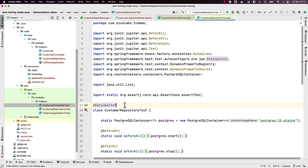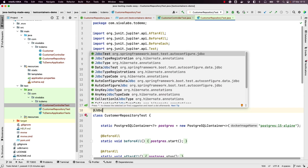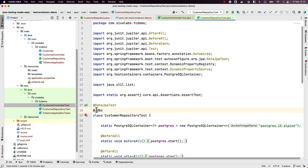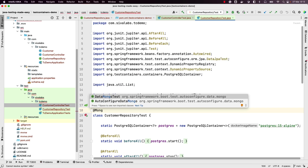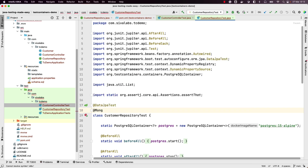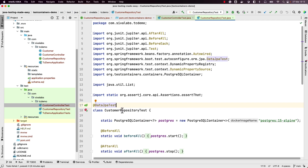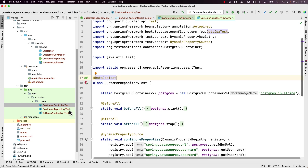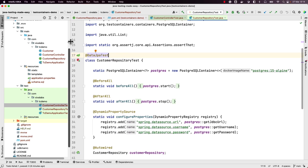Similar to `@DataJpaTest`, if you are using plain JDBC template you can use `@JdbcTest`, and if you are using MongoDB you can use `@DataMongoTest`. You can write tests specifically targeting a particular repository only, instead of loading all other components. We are going to follow a similar pattern to what we did in our controller, and later we'll see even simpler approaches for writing repository tests.